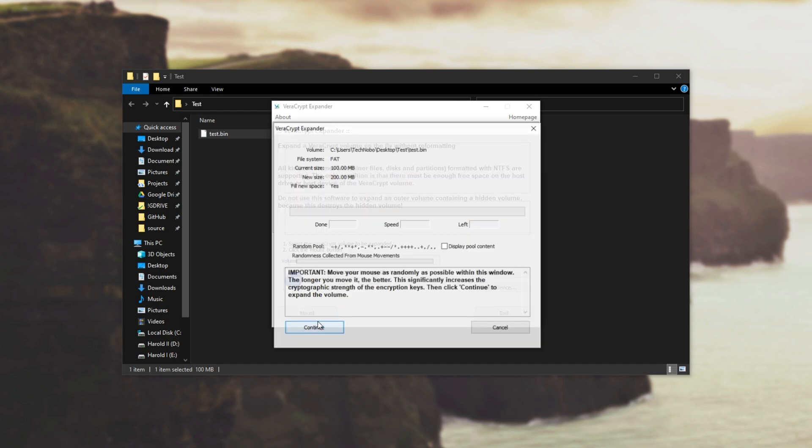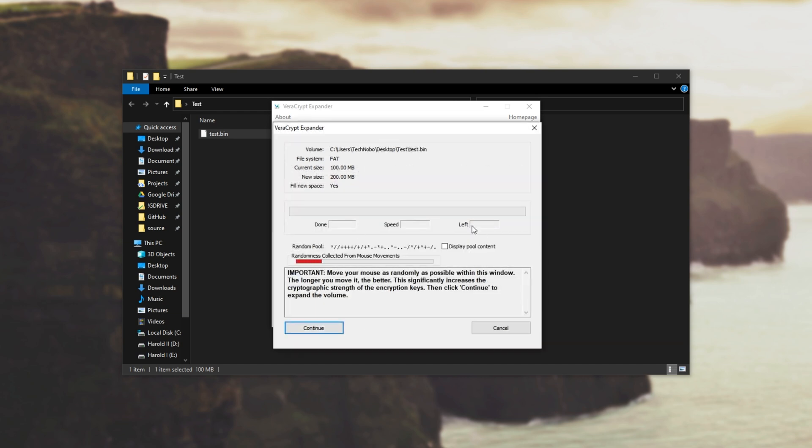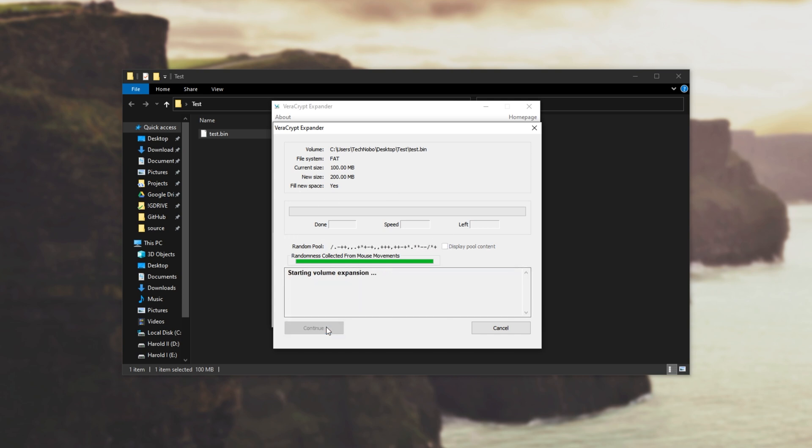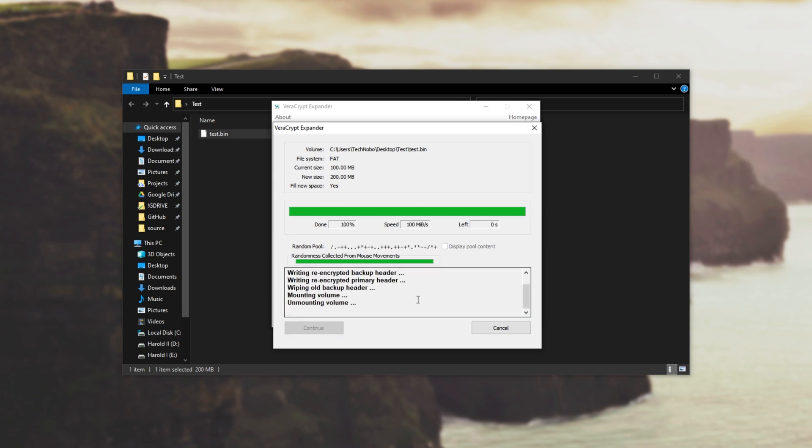Then I'll go continue, move our mouse a bunch and after that bar is nice and full I'll hit continue. Once it's done you'll see it mount again, unmount and then it says it's successfully expanded.